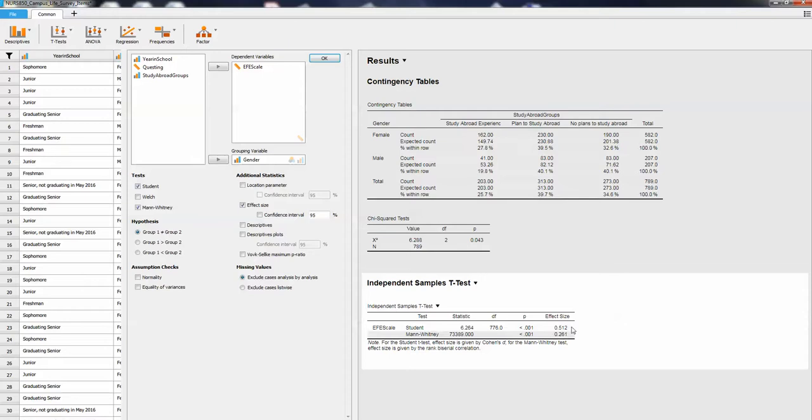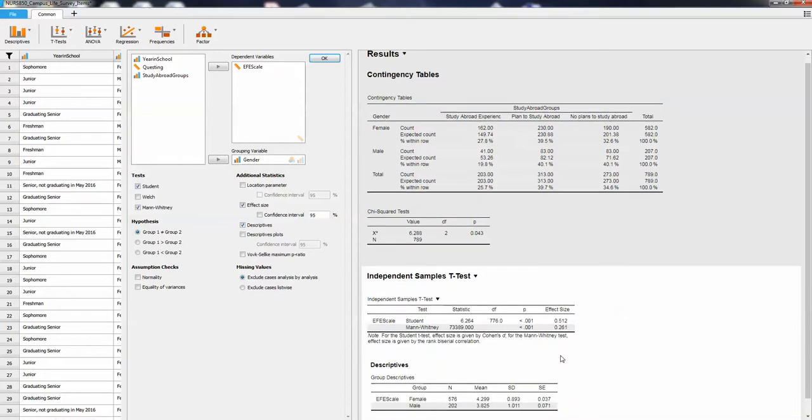We can get our effect sizes for each and also our descriptive statistics. In our descriptive statistics, that's where we see yes, it's the women who are scoring significantly higher than the men on the ethno-cultural empathy, which is honestly typical of what we see on various empathy scales.